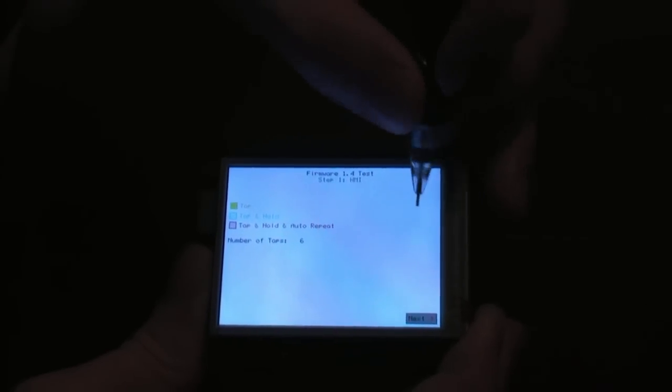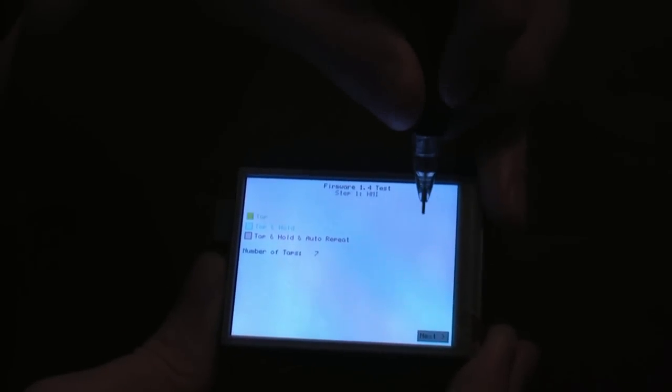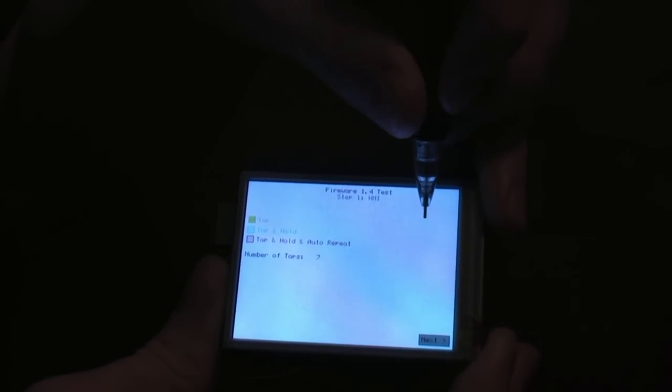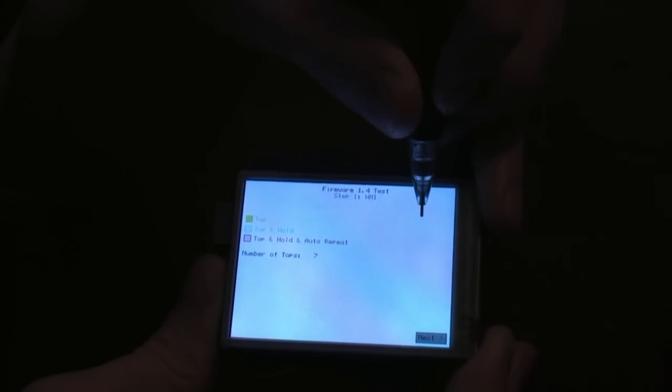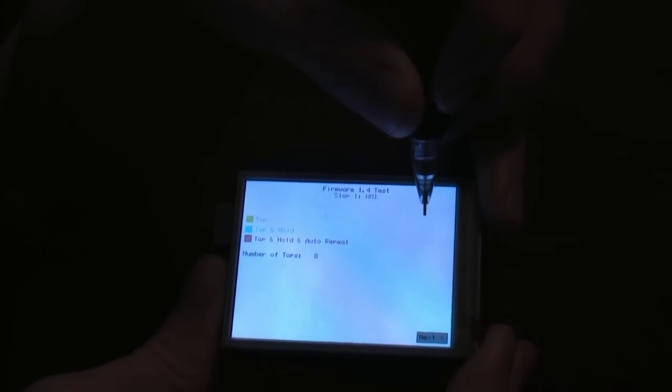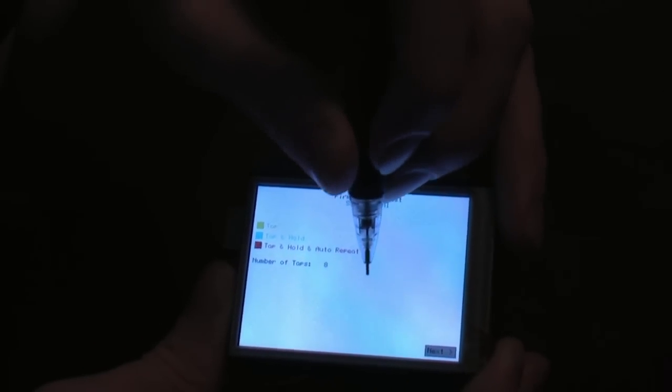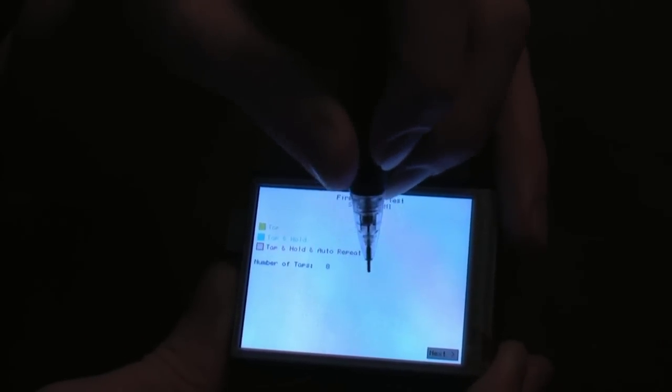Now if you just move it around, you won't get the hold. If you tap, hold, and then move, it keeps the signal.